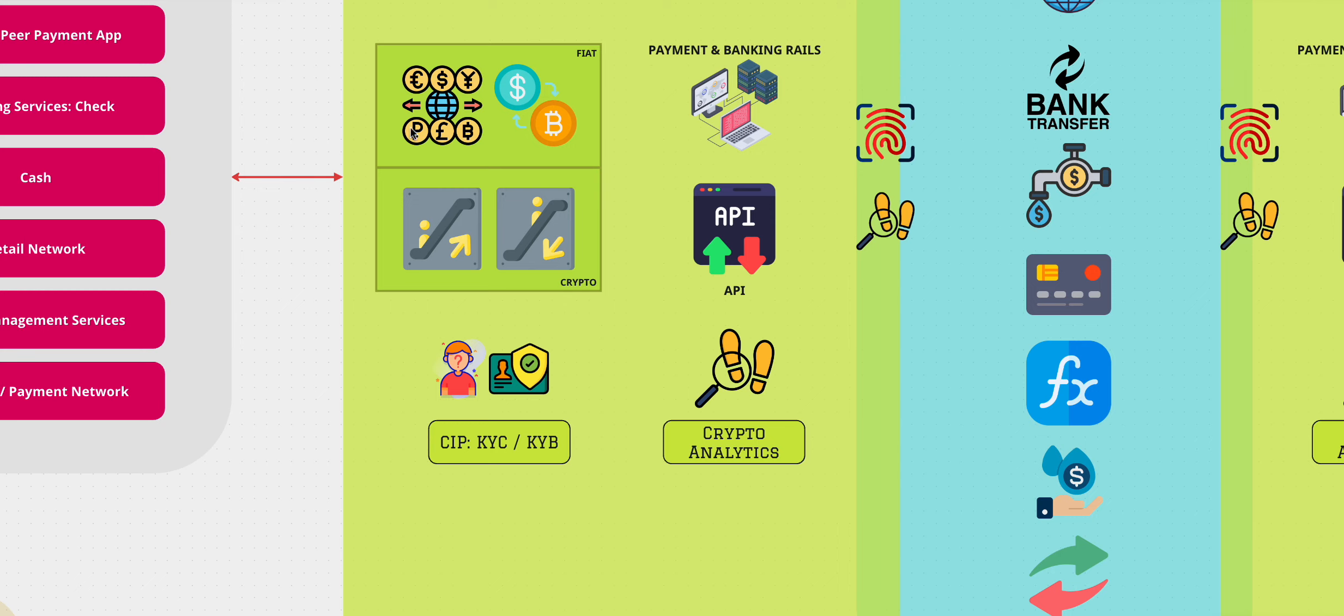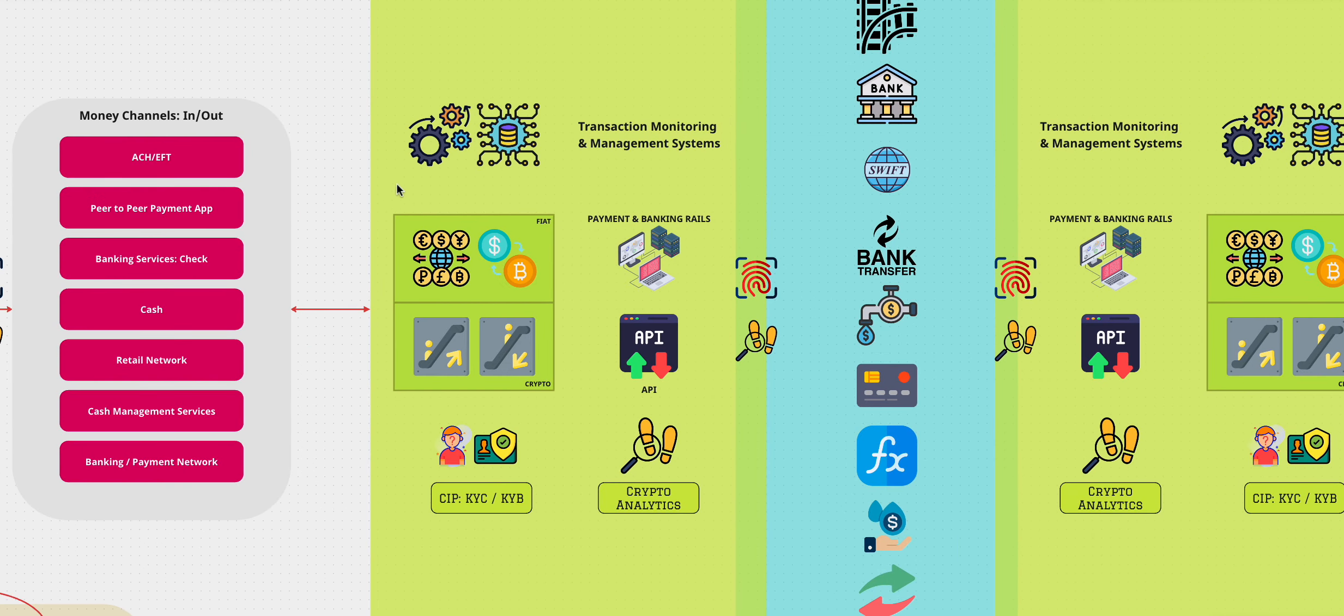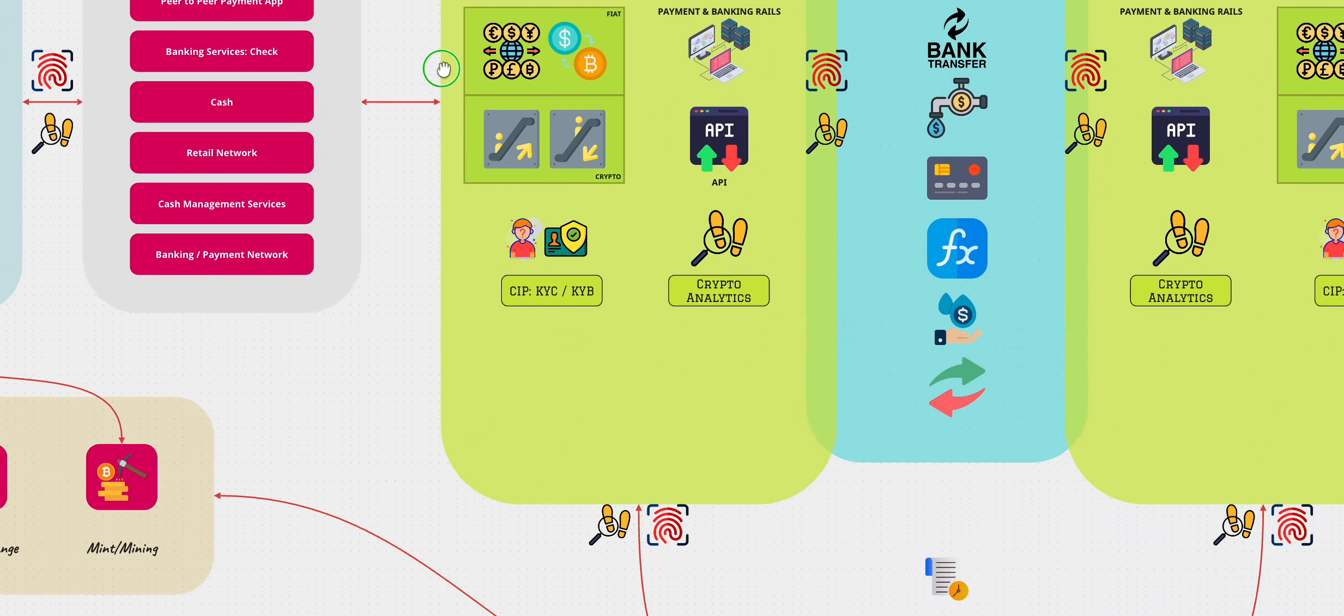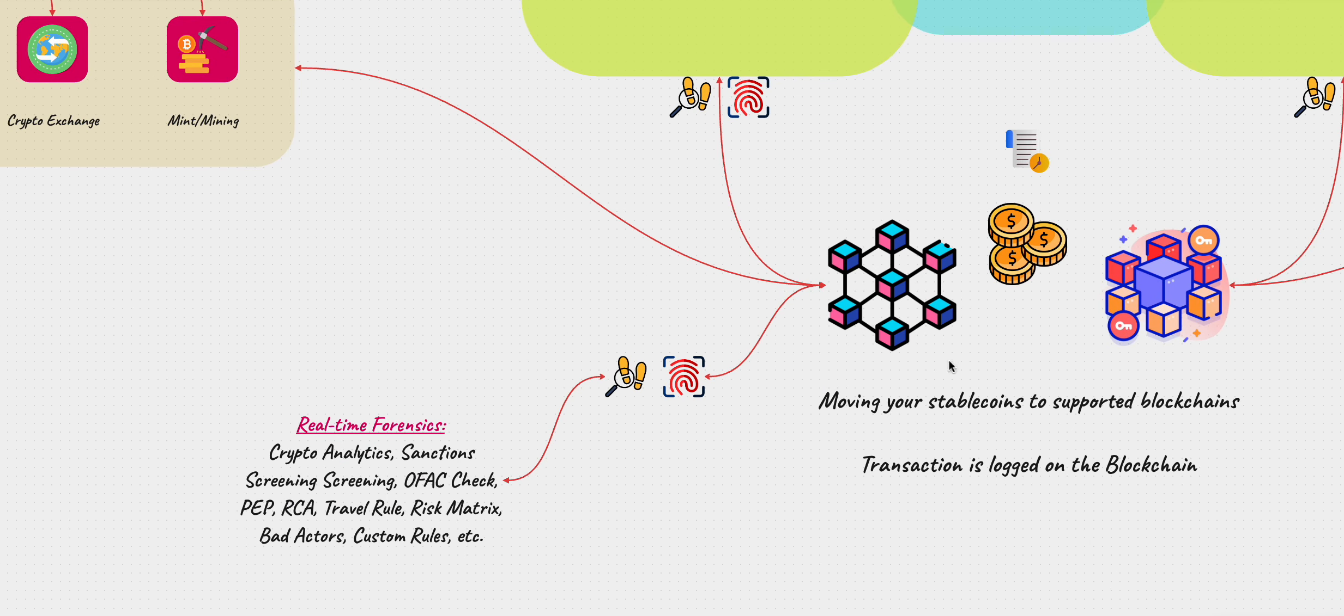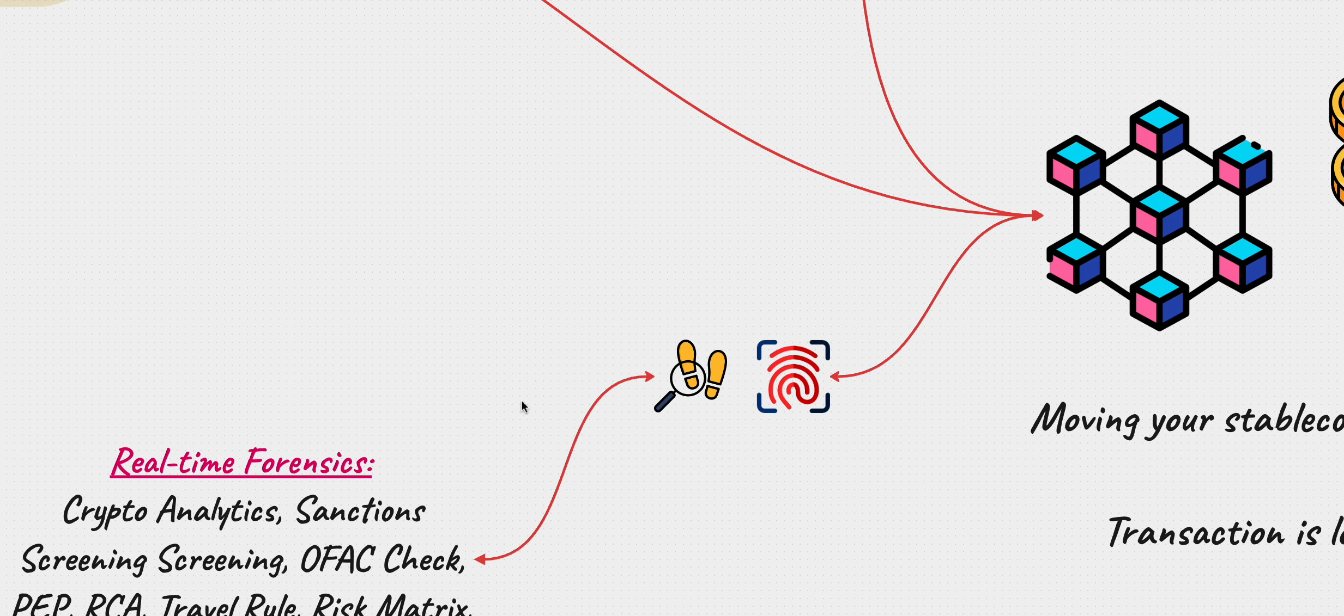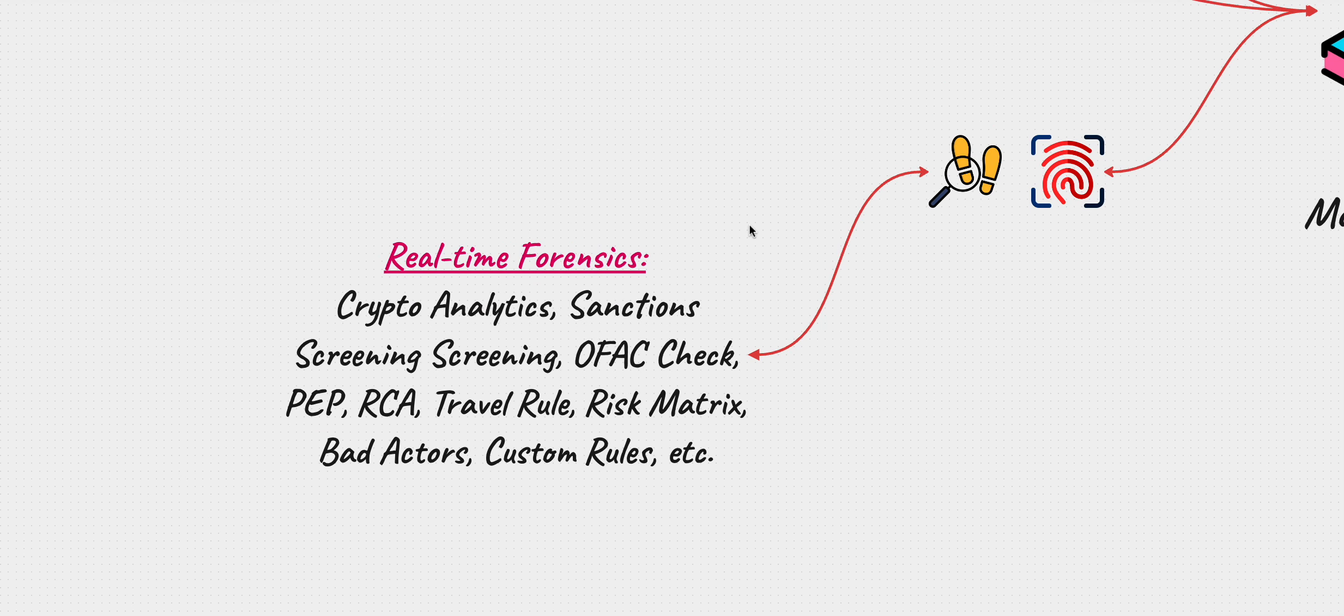So when money comes in, all these things or all these items or processes or divisions, whatever you can call them, nomenclature notwithstanding, are coming into play. One of the things that they're looking at is this part in the blockchain. They are looking for things like these, and I will do a separate video on this thing altogether.